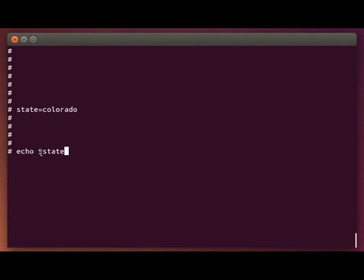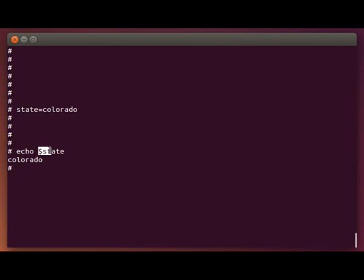So when we type echo dollar sign state, what the shell is going to do is go get the value of this variable and display that instead of the word state there. You can see the shell translated this back to its value and shows Colorado, which is the value of that variable.